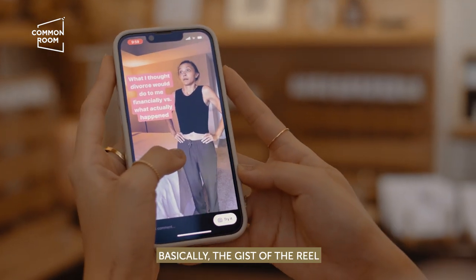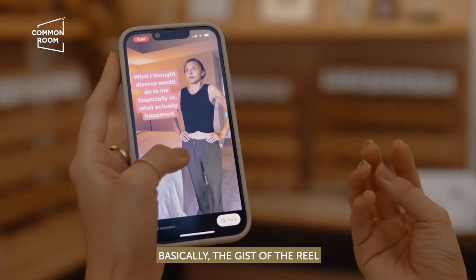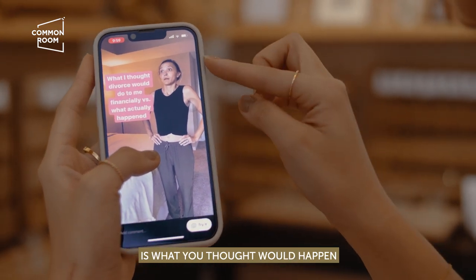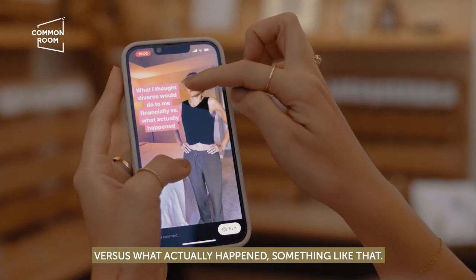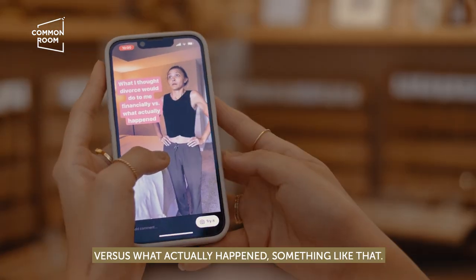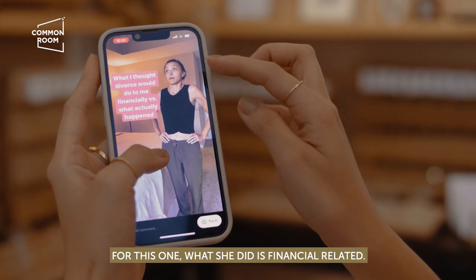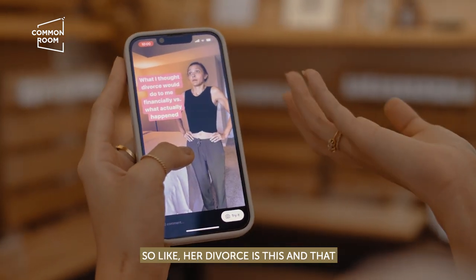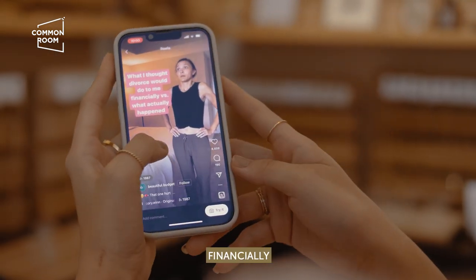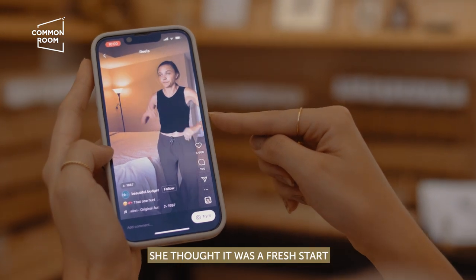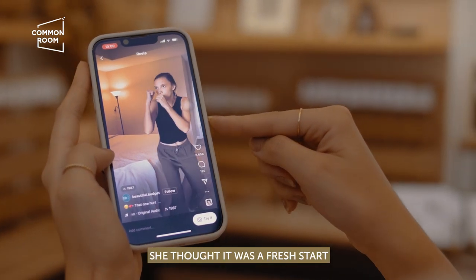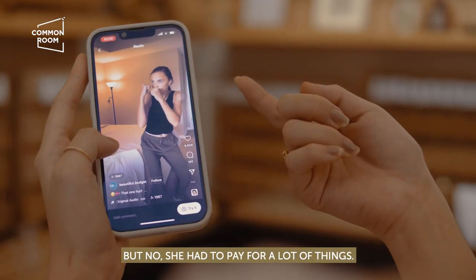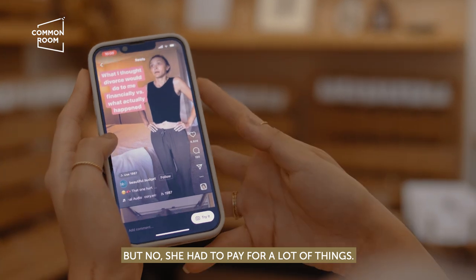The concept of this reel is like, what you thought would happen versus what actually happened. For this one, someone made it financial — about their divorce, thinking it would be a fresh start financially, but then they still had a lot to pay.